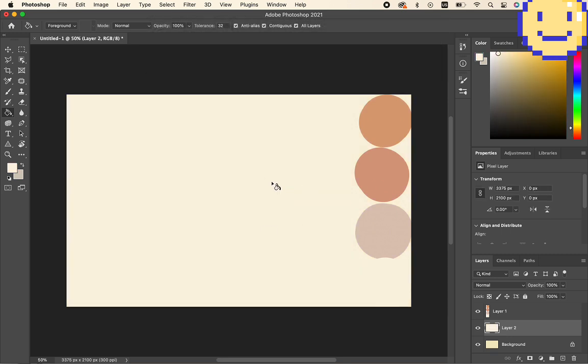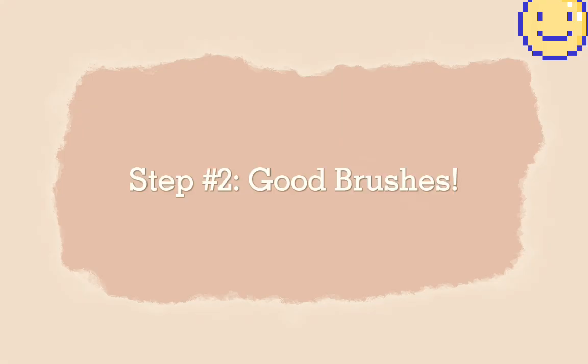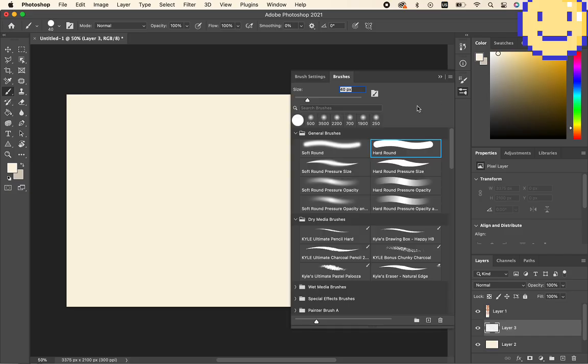So as you can see, I have these four colors on the screen right now, and I've set the lightest color, which is kind of a soft white, as the background.